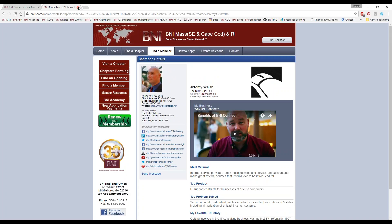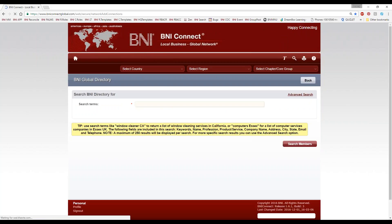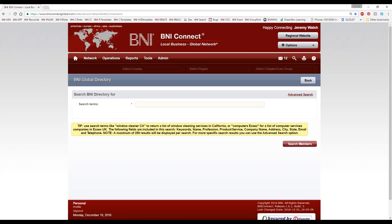In BNI Rhode Island and bniamerica.com, every single member has a profile. My chapter also has a website with this profile, so there are three distinct places on the internet where my profile is active. Inside BNI Connect as well, if I close this and go back to the logged-in portion, you see a little magnifying glass in the upper right-hand corner — this is what allows us to search everywhere in BNI. Every active member around the world has a profile on this inside portion, so I can look for people in Germany or a barber in Barbados.